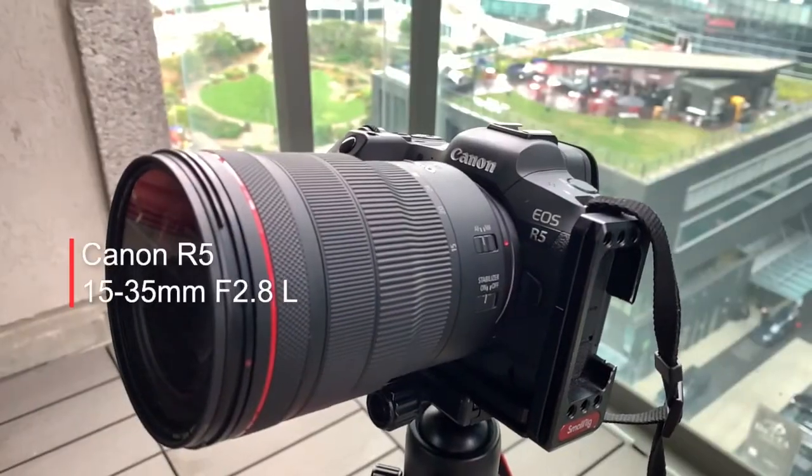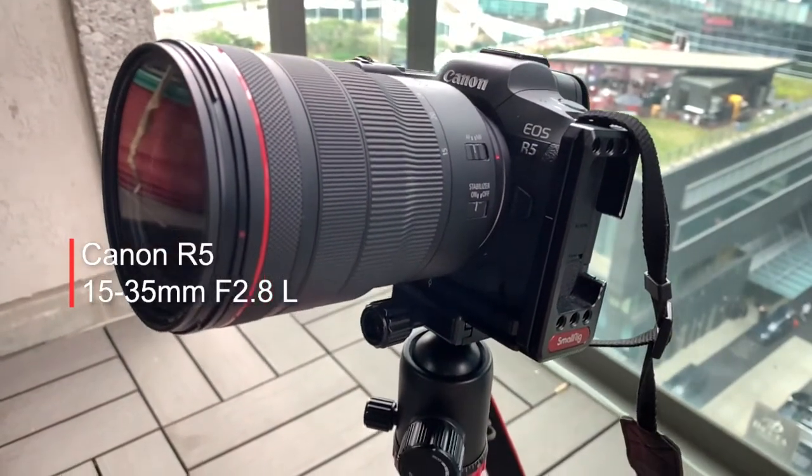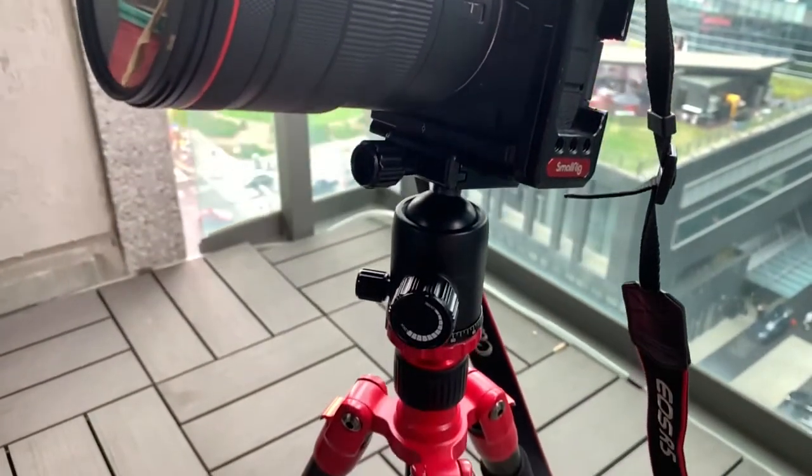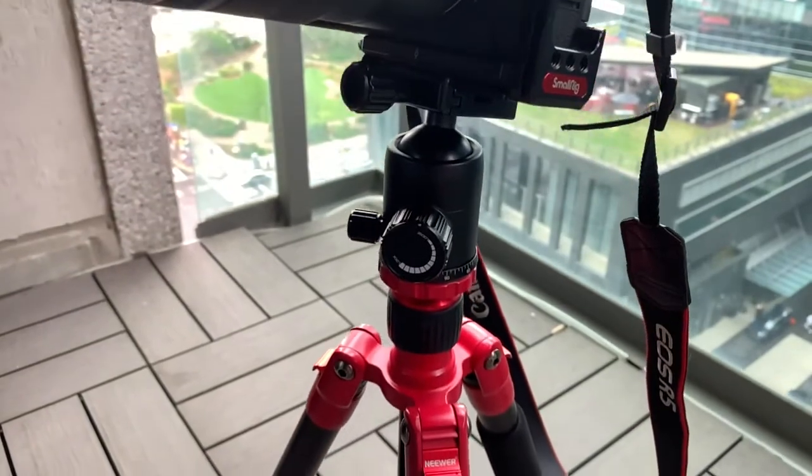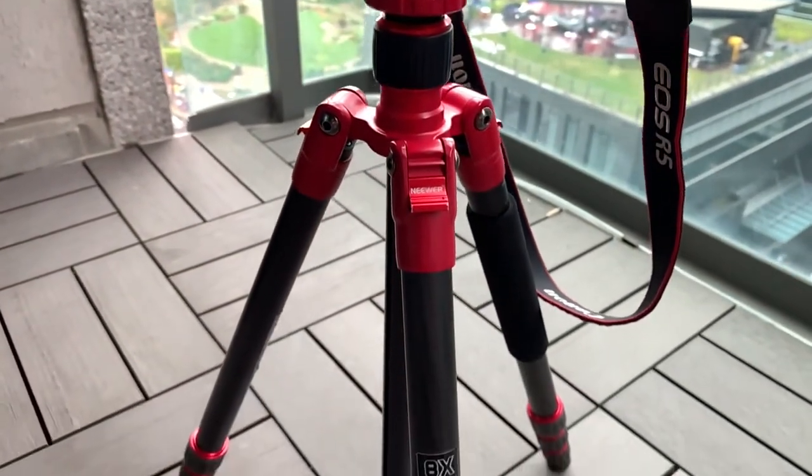To take these shots I've been using my Canon R5 and 15 to 35 millimeter f2.8 lens on a Neewer 65 inch carbon fiber tripod.